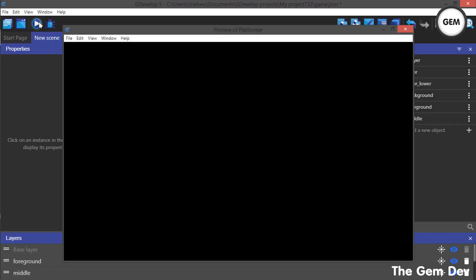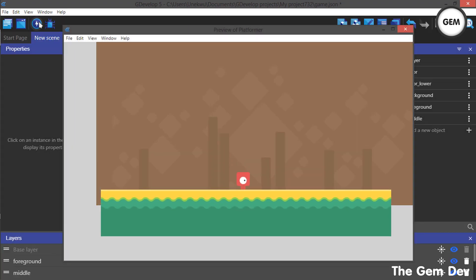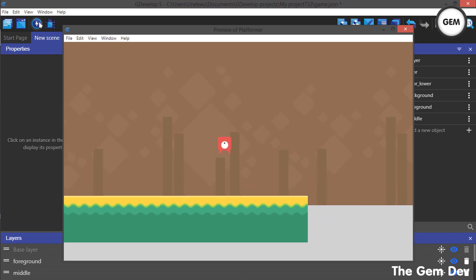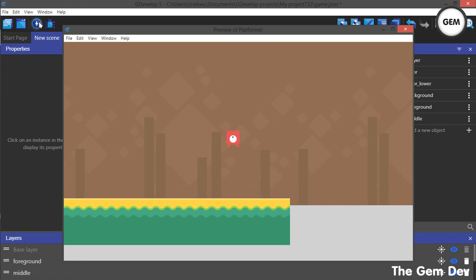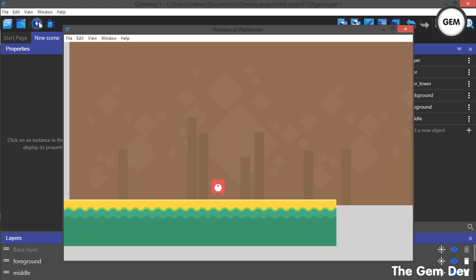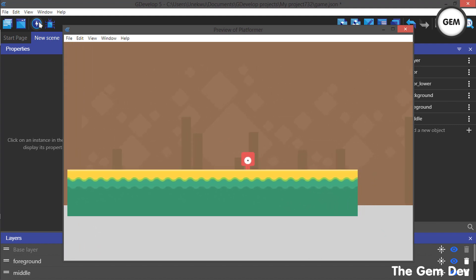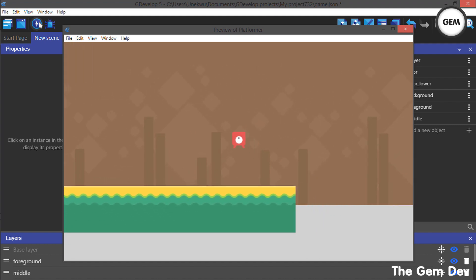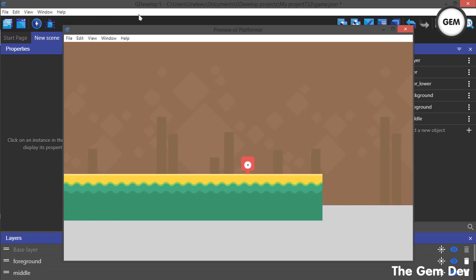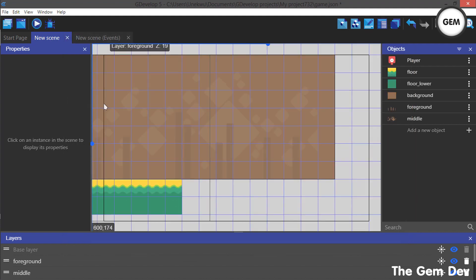There we go — now it looks really, really good. That's how to add a smooth camera and a parallax background for platformer games. See you in the next part of the tutorial. Thanks for watching — if you enjoyed the tutorial, please hit the like button below, and if you haven't subscribed, please subscribe. Thanks for watching, see you in the next part.